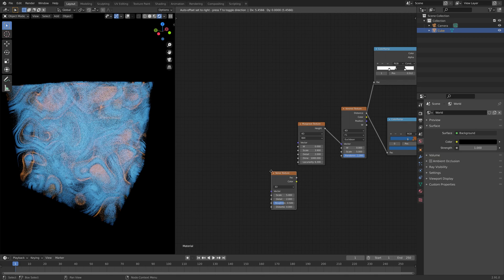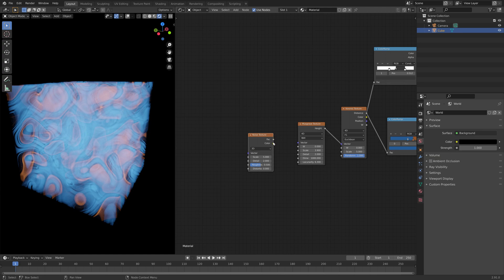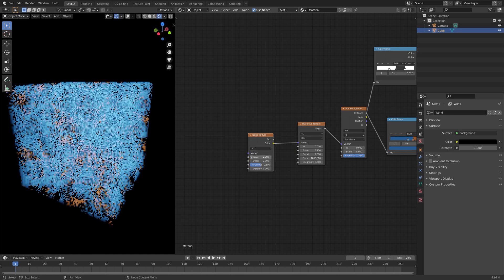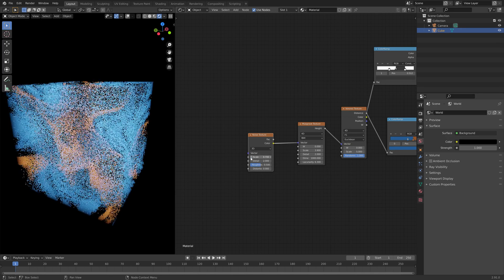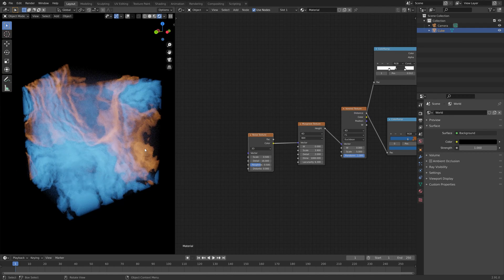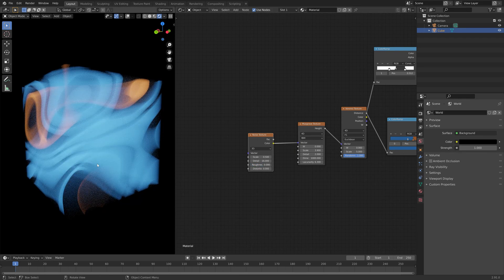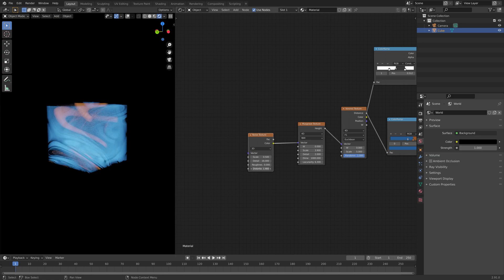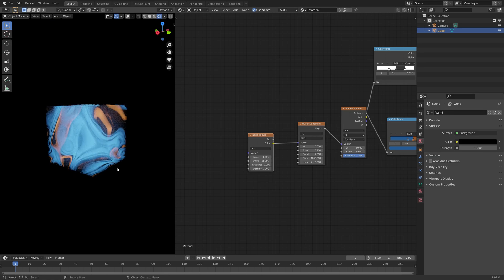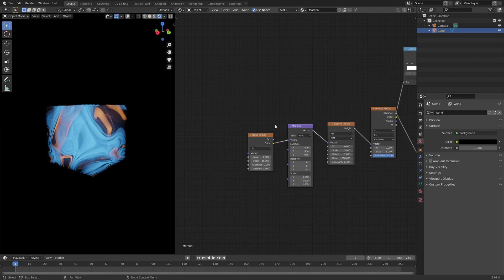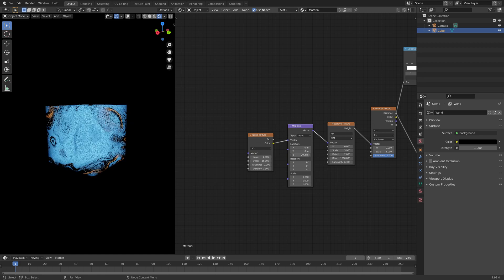Next we will add the Noise Texture, which adds noise to the volumetric shading. Let's decrease the scale a bit to where we have clear patterns, increase the detail, and set the roughness to 0. Then we can increase the distortion value to add some complexity to the shader. Next, let's add a Mapping node to control the location, rotation, and scale of the noise texture, so that we have more control over these factors. Let's try out a location of 60, and then increase the rotation as well just to see how it works.